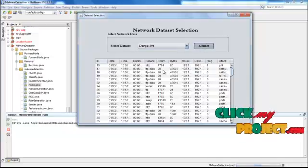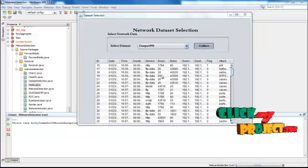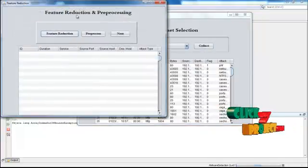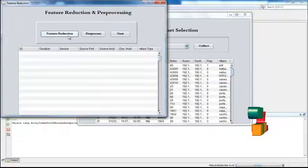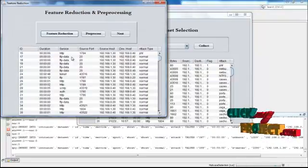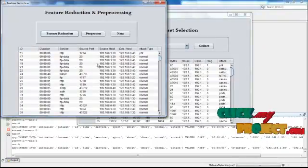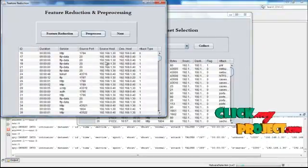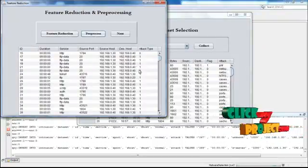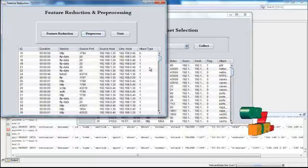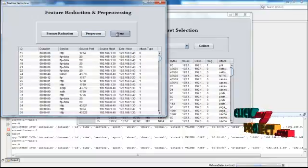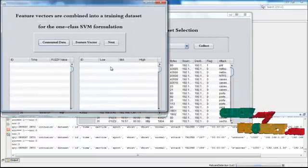Then after, we enter into the feature reduction process. Here, in the feature reduction, the information will be displayed here. In the preprocessing process, the attack types will be changed into zeros and ones. Then click next button.